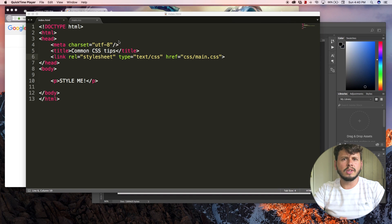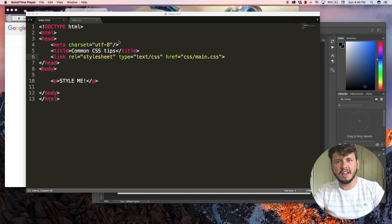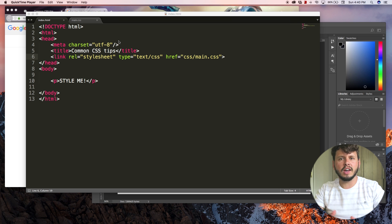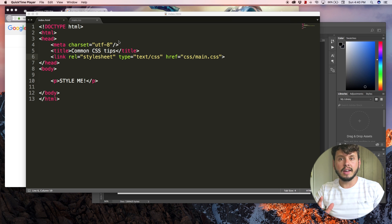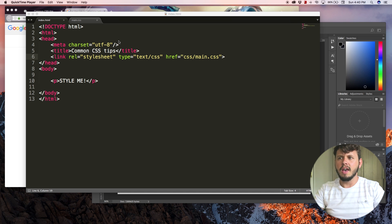Hey YouTube, how's it going? It's Quinton here and welcome to tutorial number 15. In this tutorial I'm going to show you guys how to use colors in CSS.